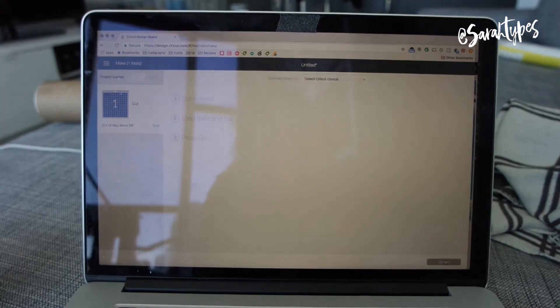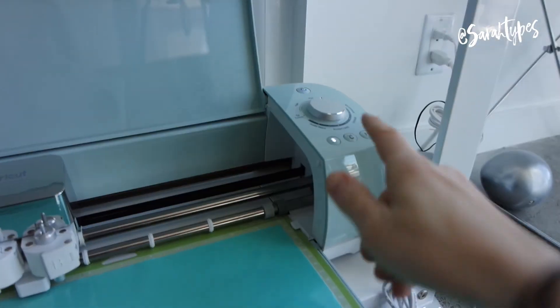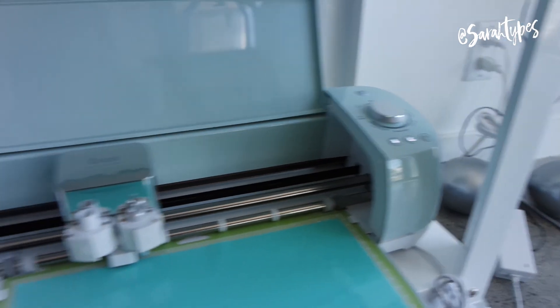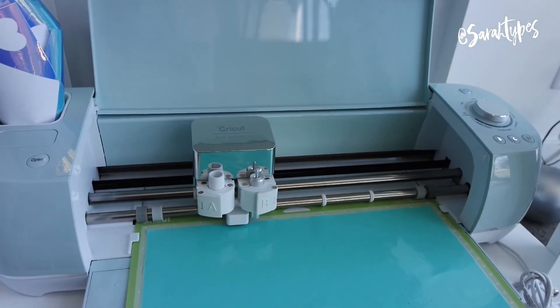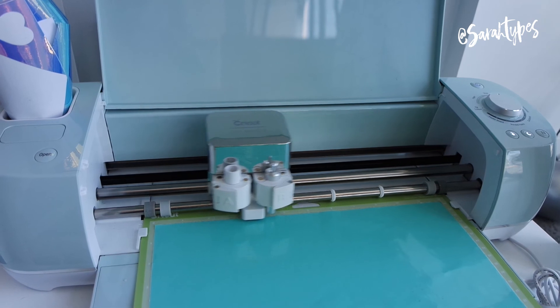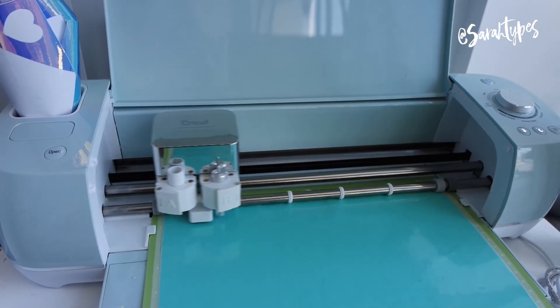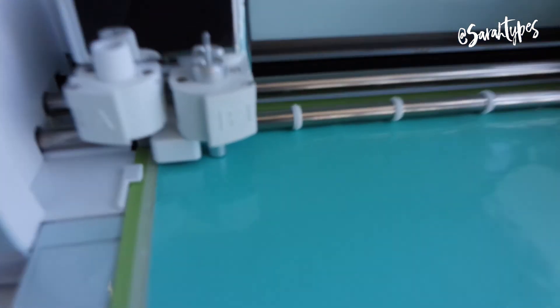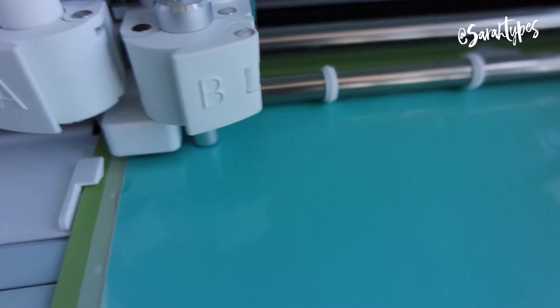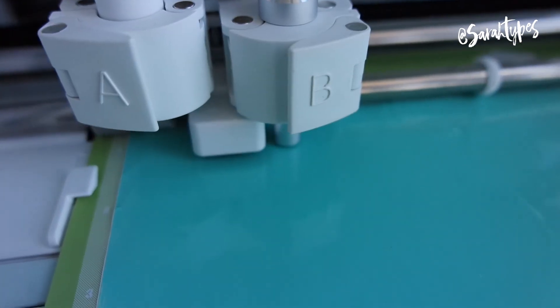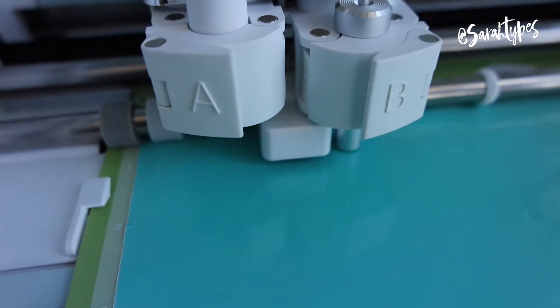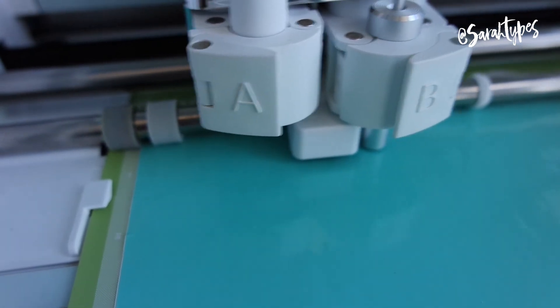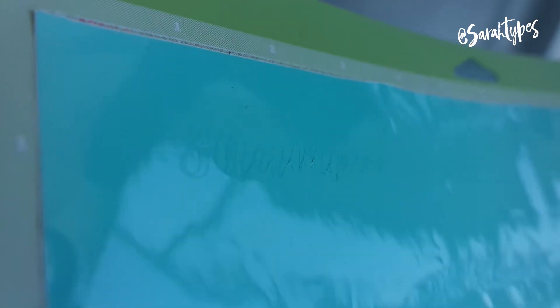Actually I'm showing you the process of how I did it with the shampoo label because I did that one first, but they are identical once you have the images loaded into the design space. When you actually go to cut it it's the exact same process and I'm going to show you that even if it's a PNG or a vector it's still going to come out looking the same.